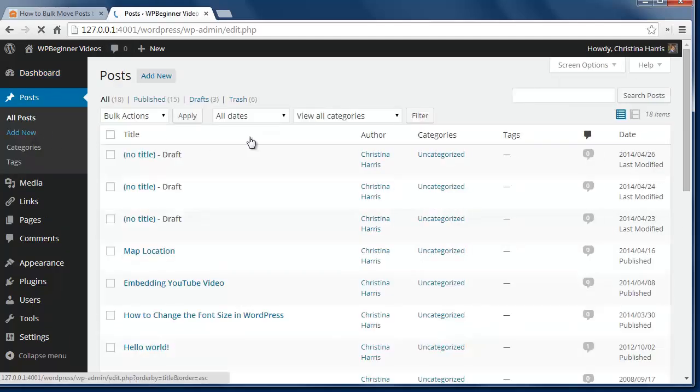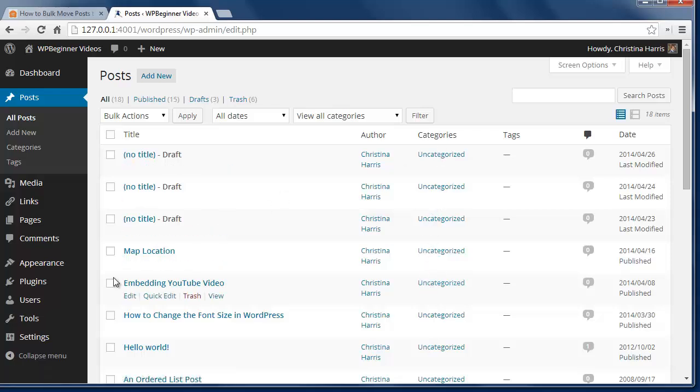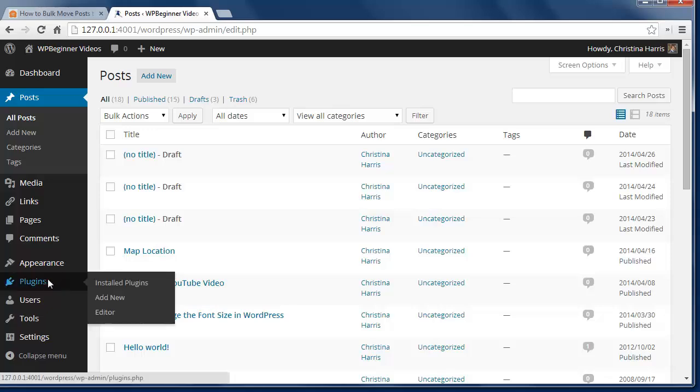Then as you got a little bit more experience you realized that you wanted to have specific categories for different posts. To make this move easier we will use a bulk move plugin.